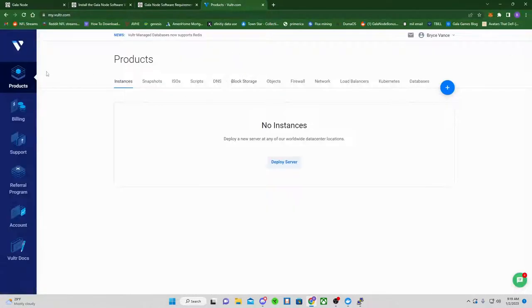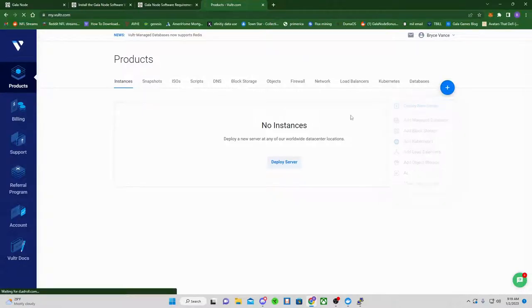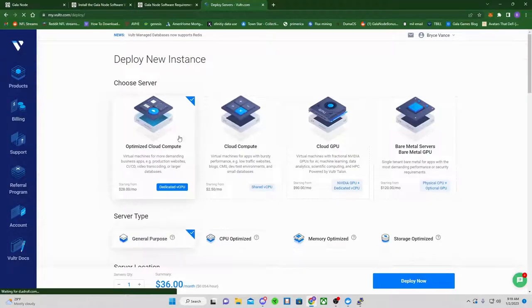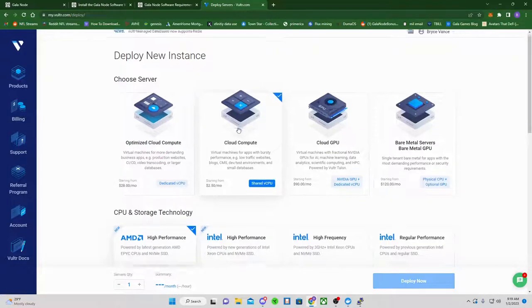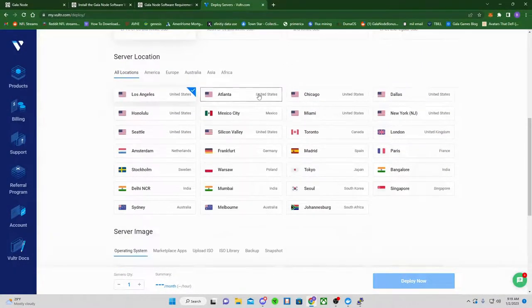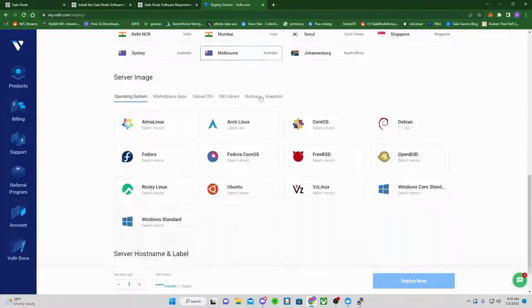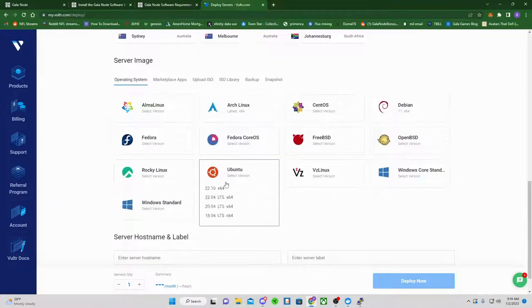So I use Vulture because I know how to use it. You can use whatever. It's going to be similar steps. So once you're logged in, deploy a new server. It's going to be Cloud Compute. Leave it on AMD. Choose whichever one is closest to you, Dallas.